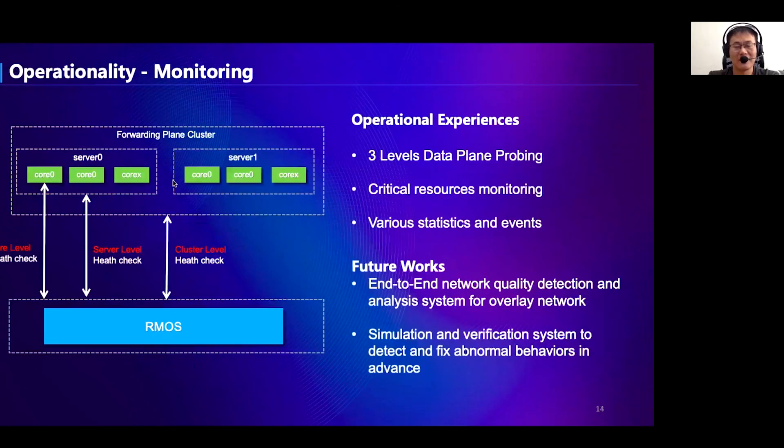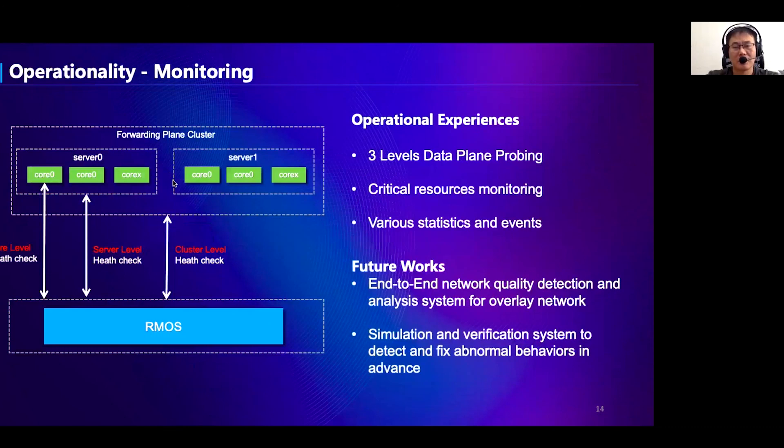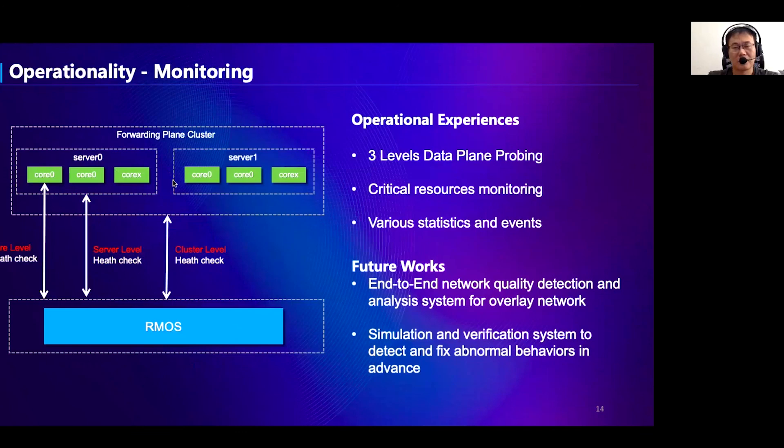For operations, we need a real-time monitoring and operating system. Here, we just take the forwarding plane monitoring as an example. Three levels of probing are introduced here, which are cluster level, server level, and core level, in order to quickly detect and handle failures. In addition, sufficient statistics and events like packet drops and CRC errors will be reported to the control plane in real-time. In the future, we will enhance the network visibility and monitoring. We need a global view end-to-end network quality detection and analysis system for different network layers, such as overlay network monitoring.